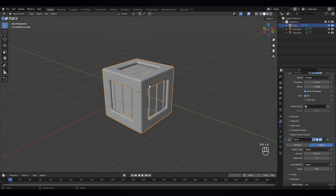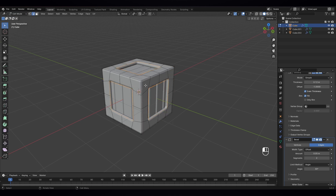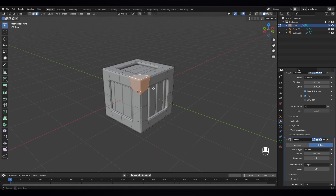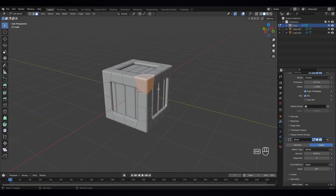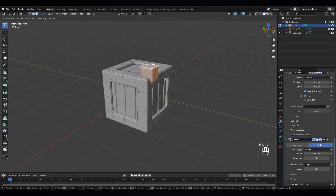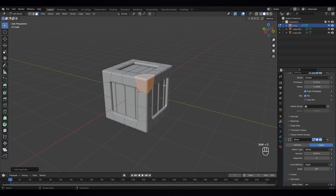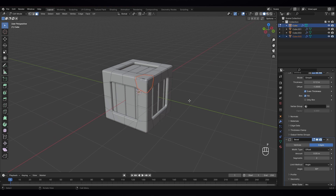Let's go to edit mode and select this part. I'm gonna Shift D to duplicate and press P to separate them.